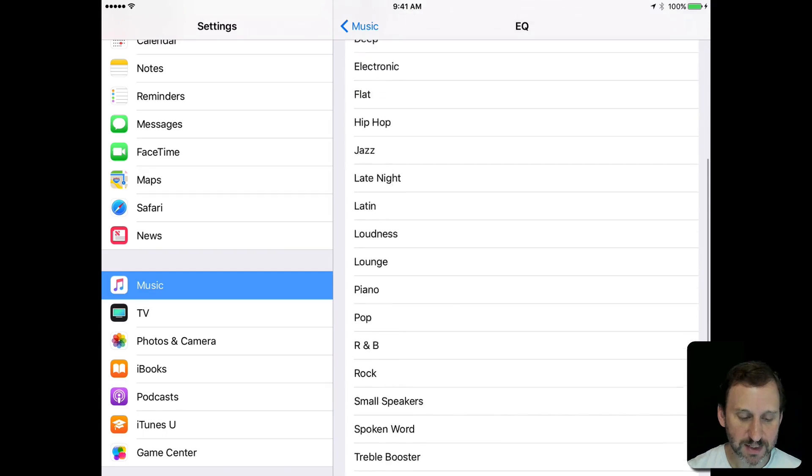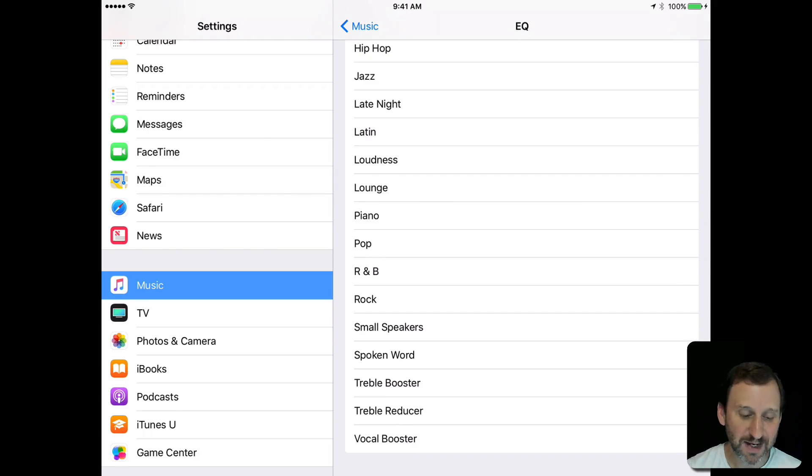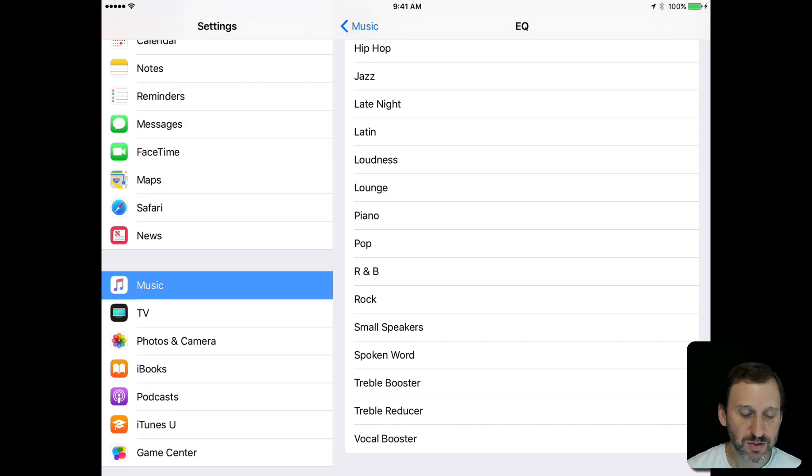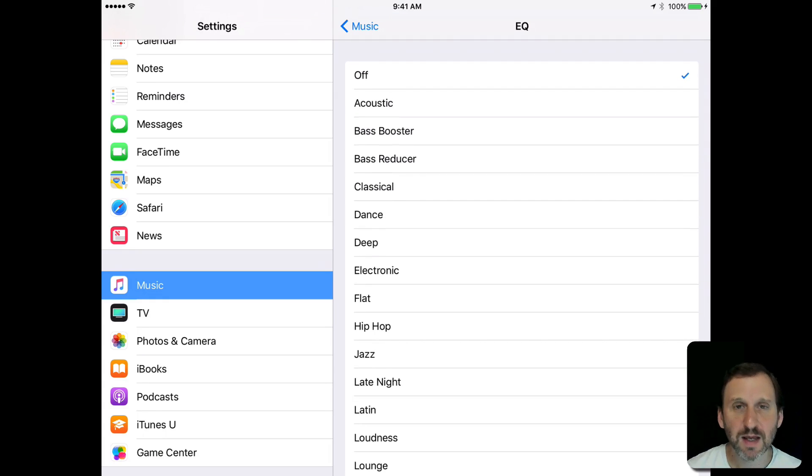Here you can set it to any of the defaults. You can't create your own. You can't customize it. So you have to choose one of these.